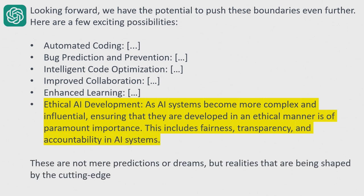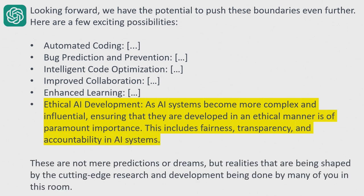What really stood out is that across multiple experiments with different prompts, ChatGPT always highlighted ethical AI development — that as AI systems get more complex and influential, we have to make sure they are developed in a fair, transparent way that is in society's best interest. ChatGPT also reminded us: 'These are not dreams — these are realities being shaped by you. Once you leave the session, it's your responsibility to build all of these things.'